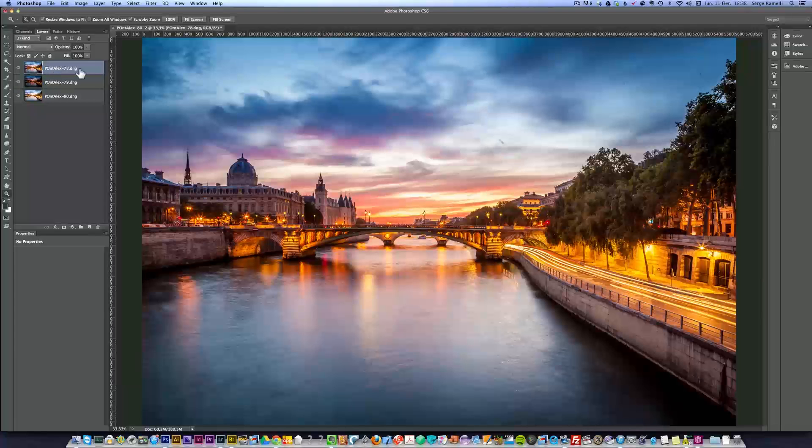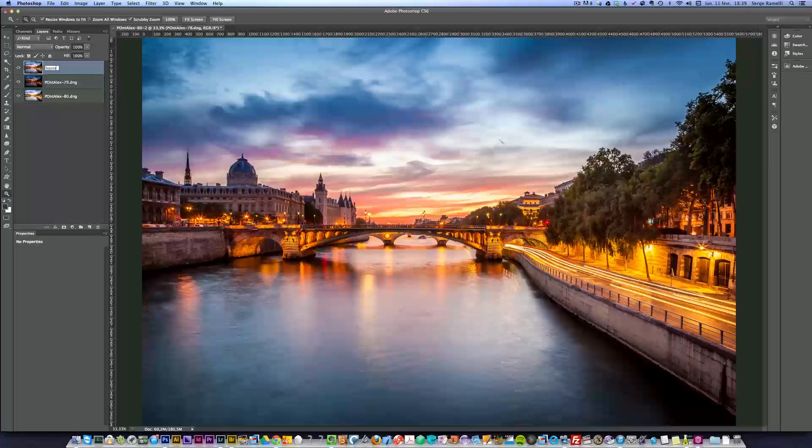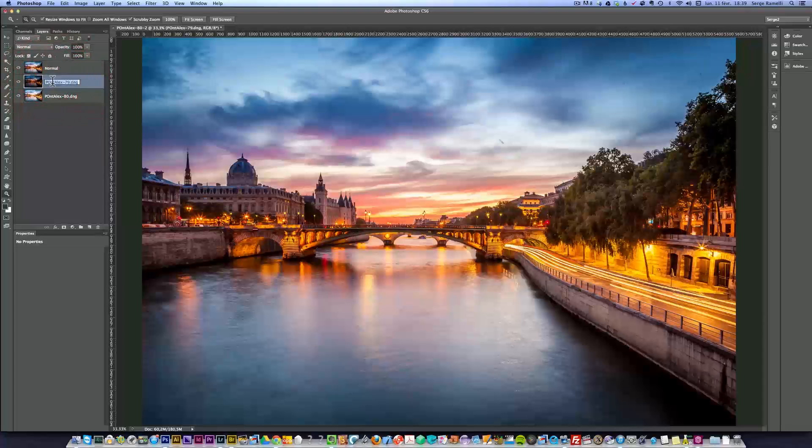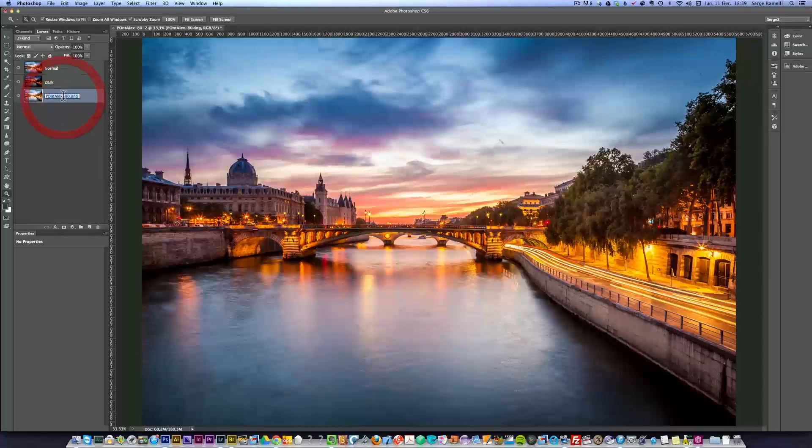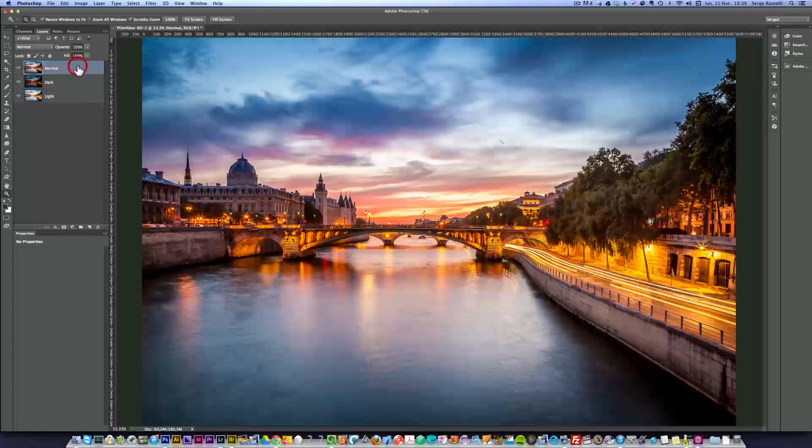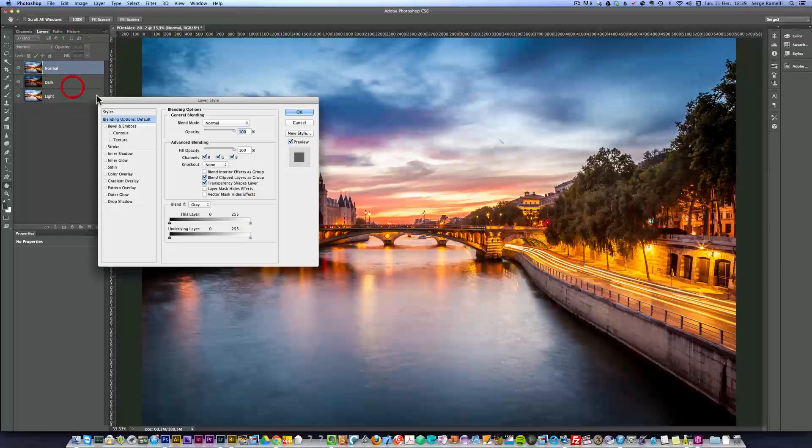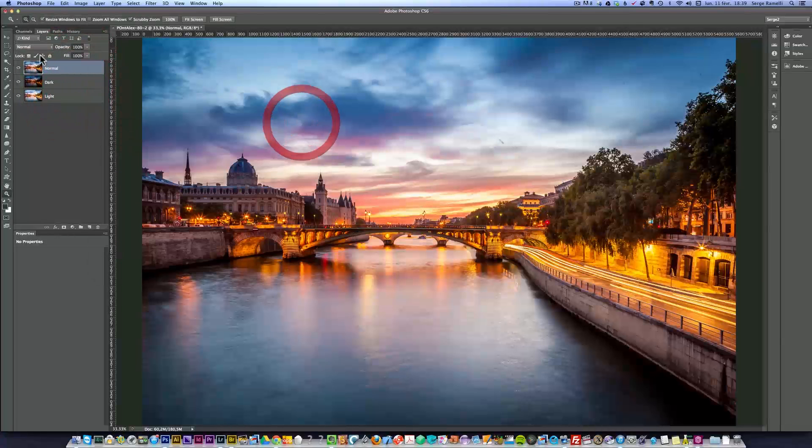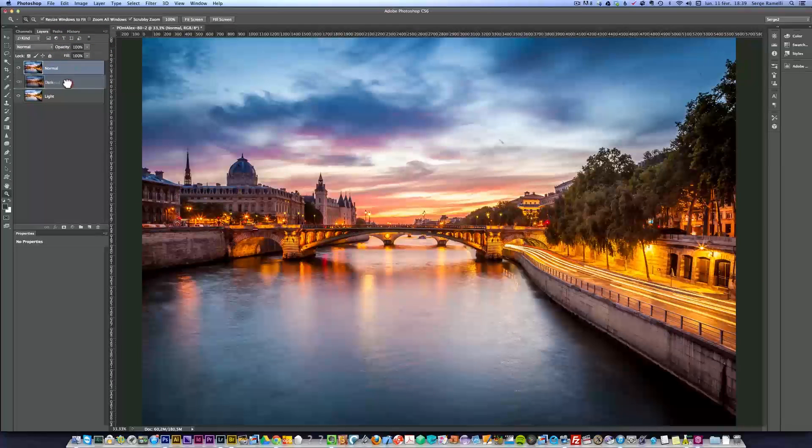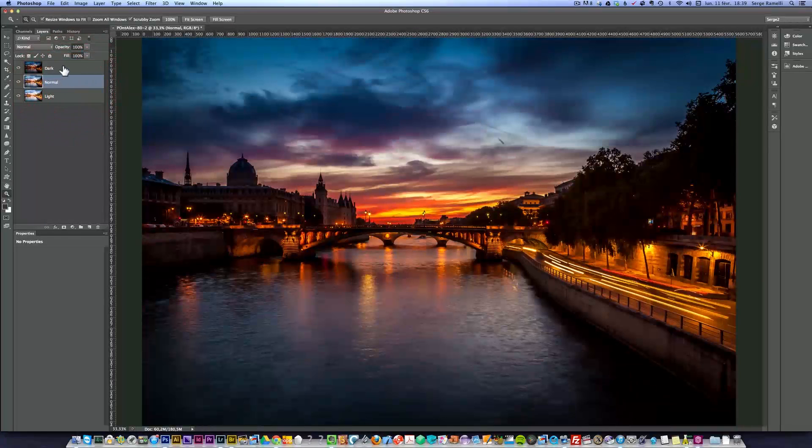I'm gonna name it normal, that's the dark one, and that's the light one. Now I'm gonna put the normal in the middle, so I've got dark, normal, light - that's how your sandwich should be.